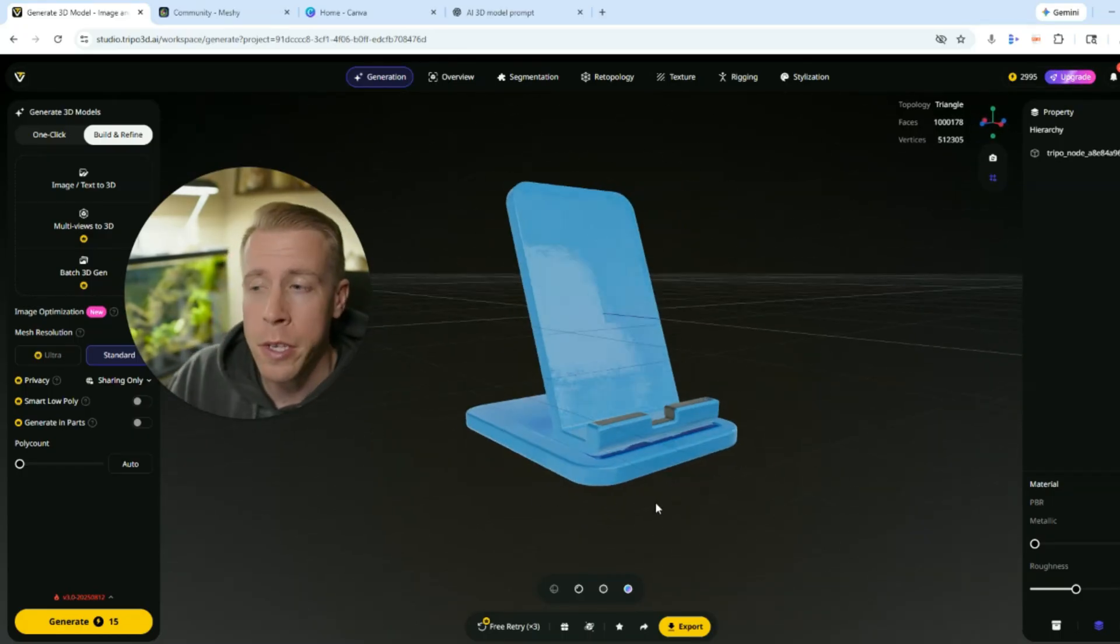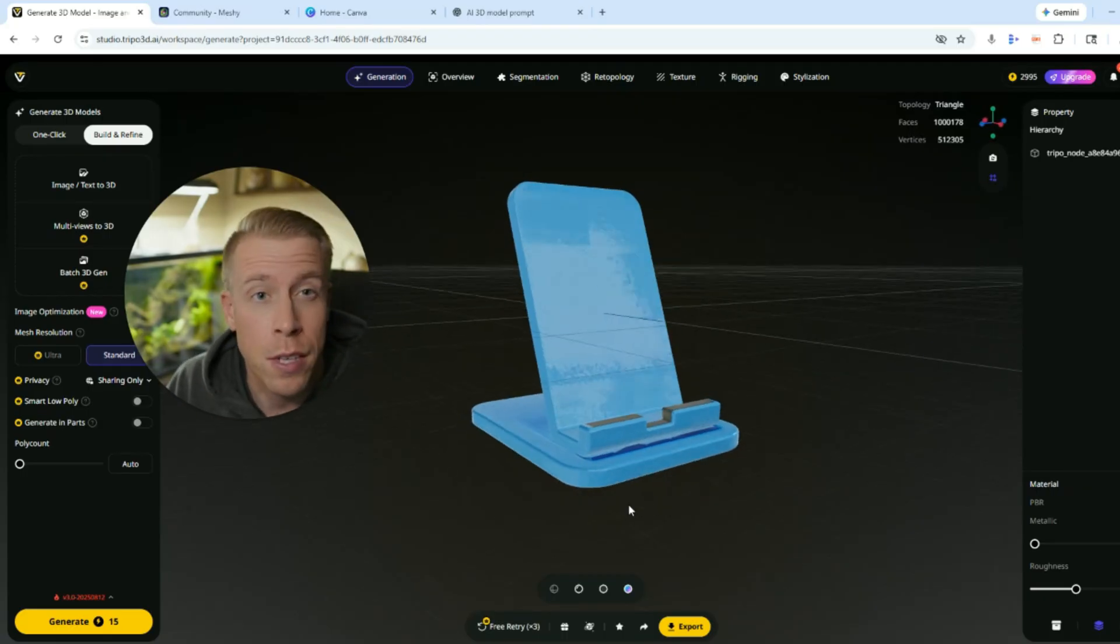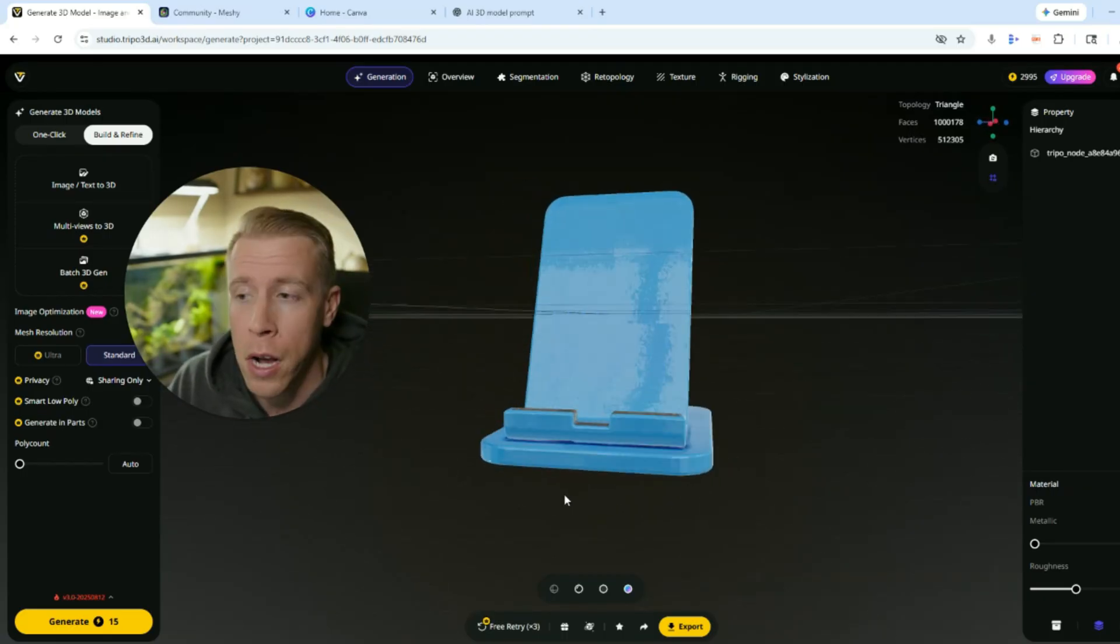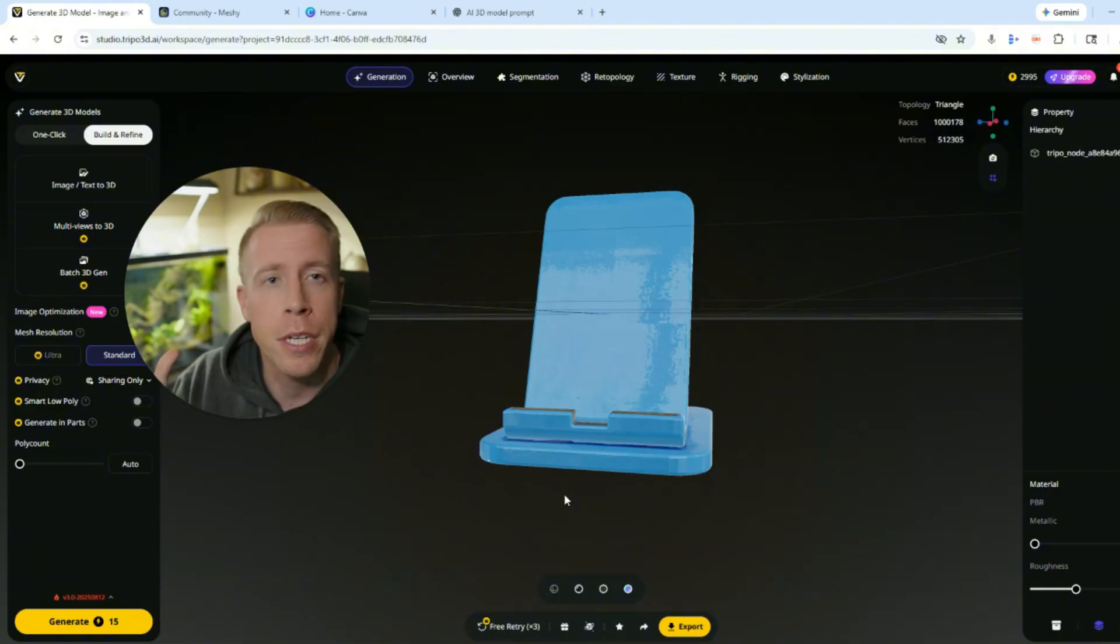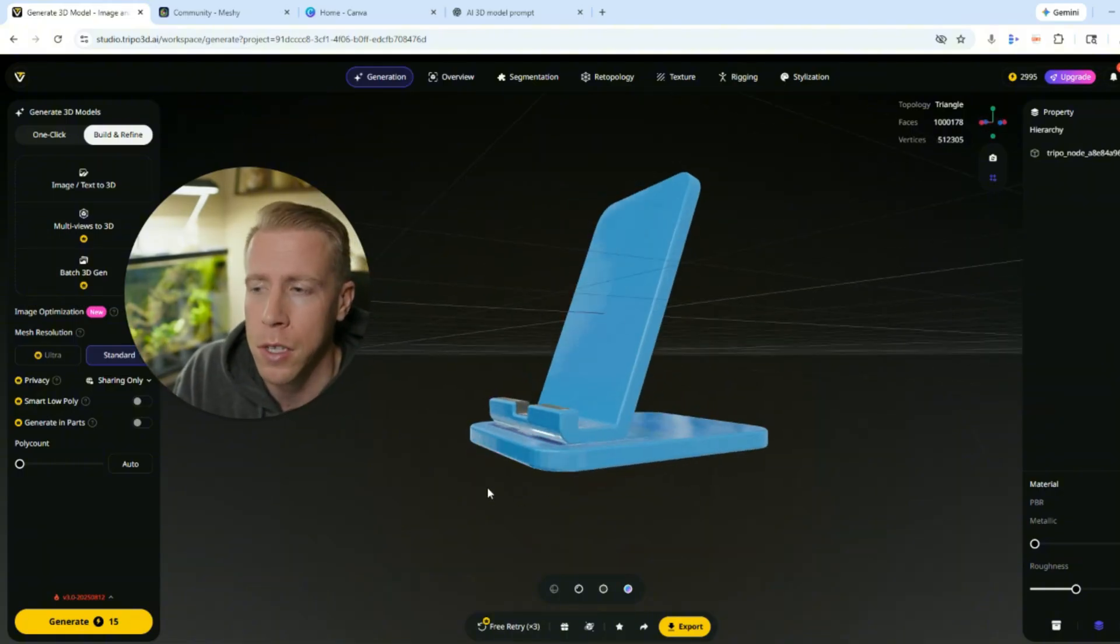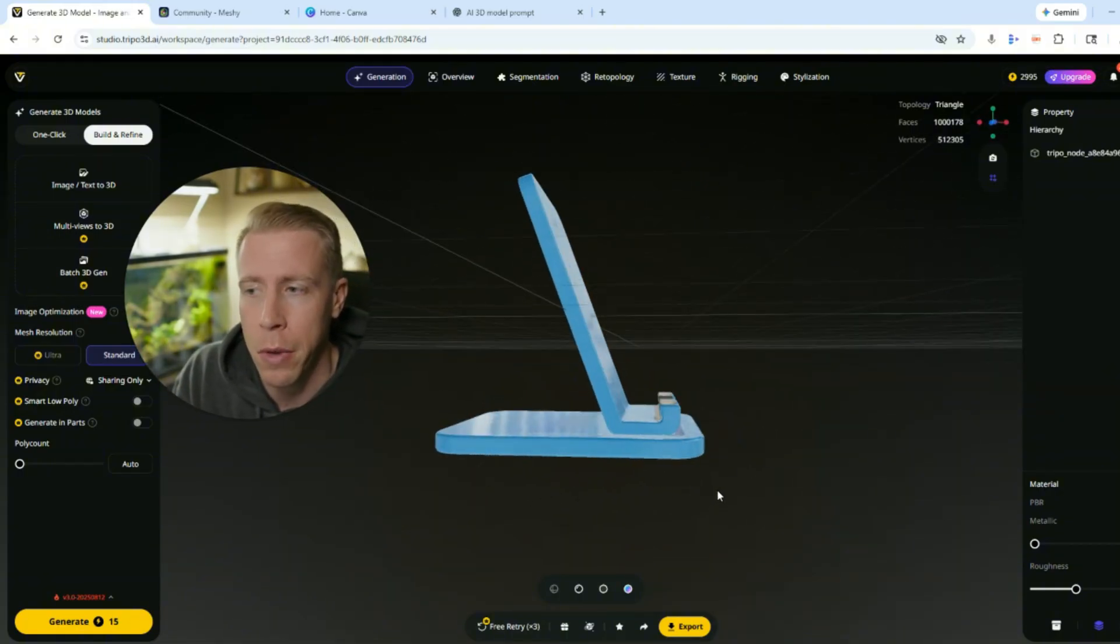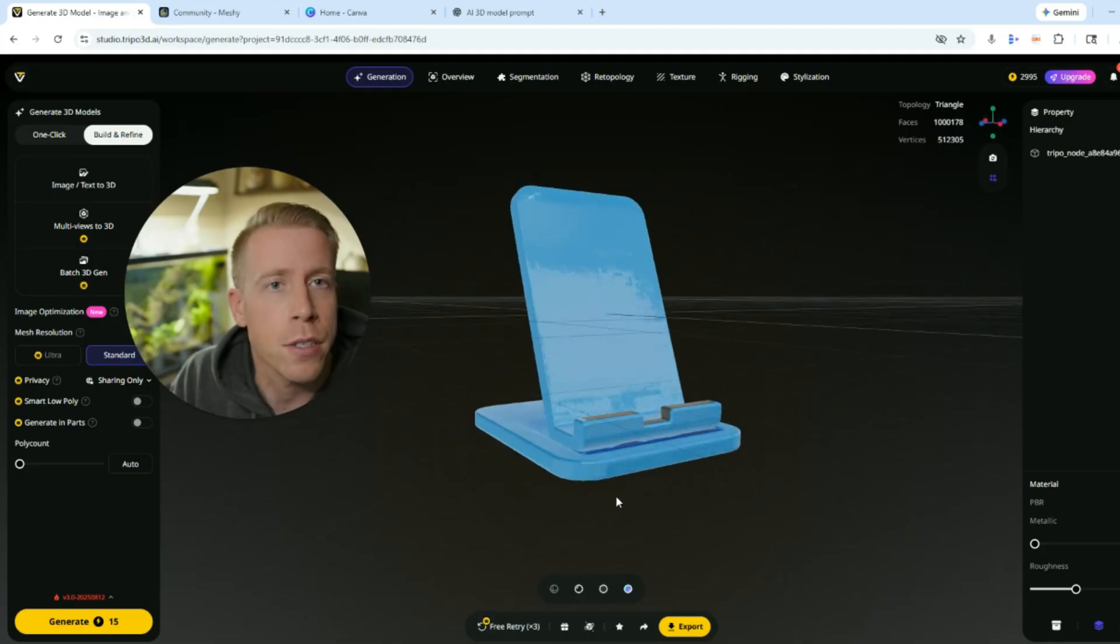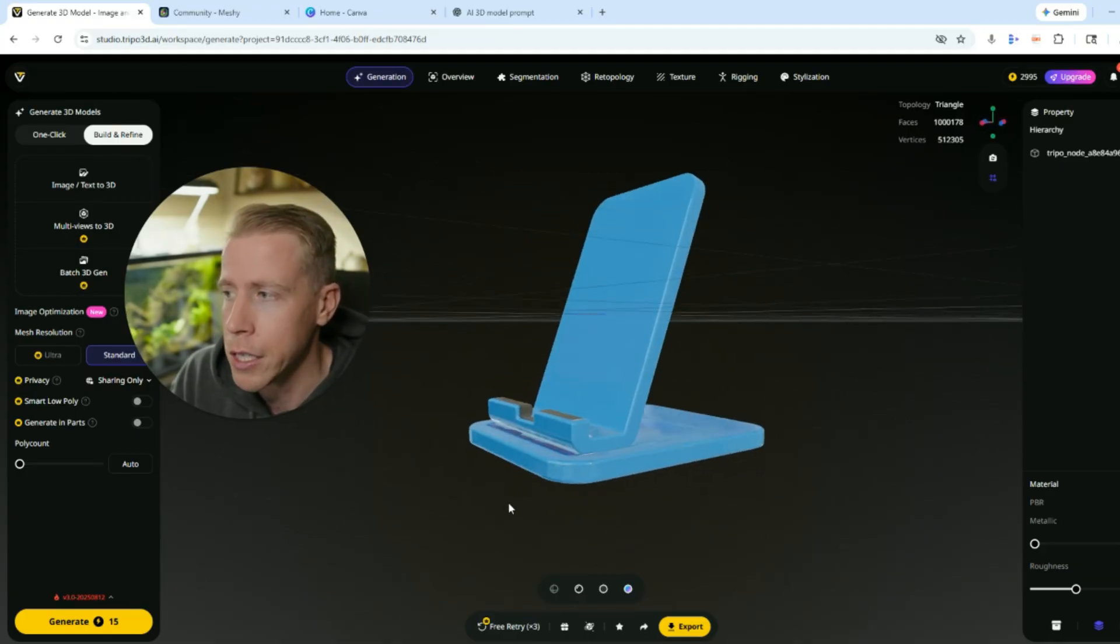So you can tell these tools to make you a 3D model with sentences or prompts, or you can use images to have it turn it into 3D models. By the way, here's the cell phone holder that it literally just made me in about 20 seconds. Absolutely crazy.